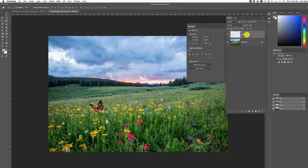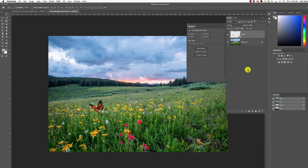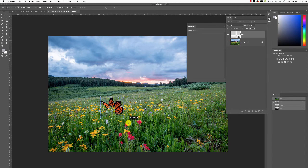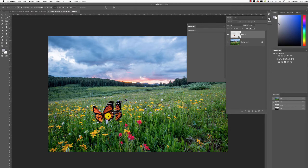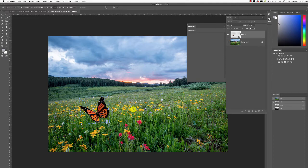First, right-click and convert to smart object. Now any changes we make won't degrade the original image. Press Command+T and click and drag — maybe make him super big, which is completely unrealistic, like he's flying into the camera. That looks bad, so press Enter.